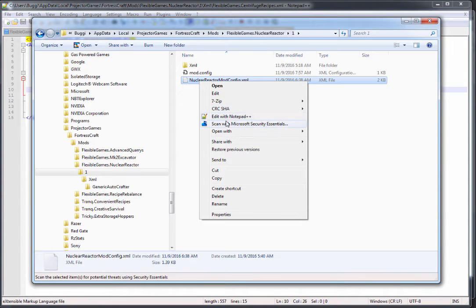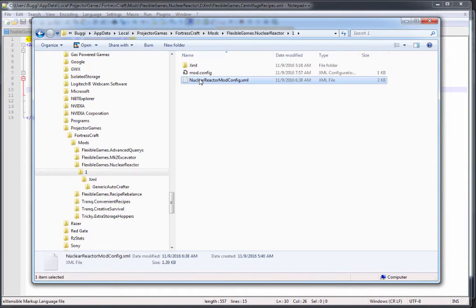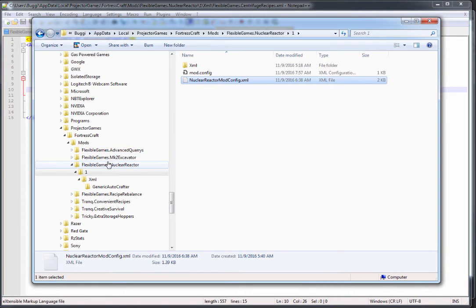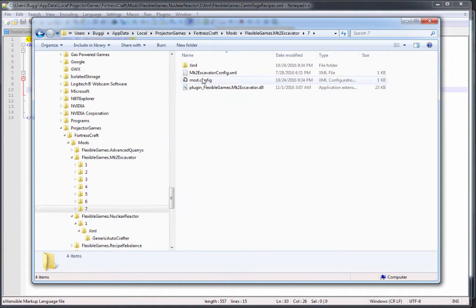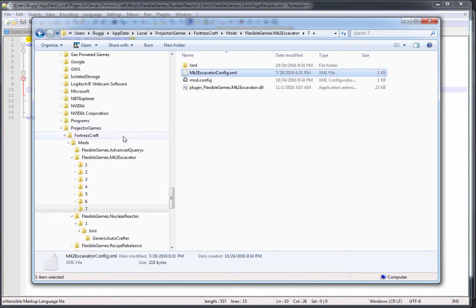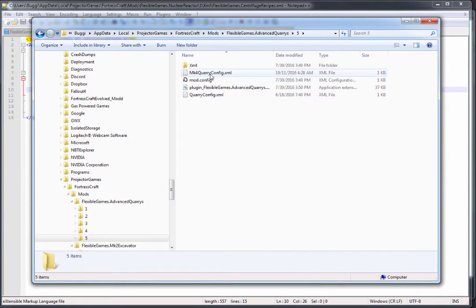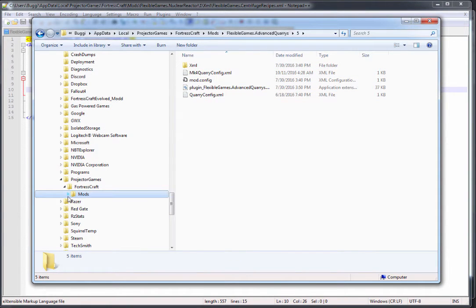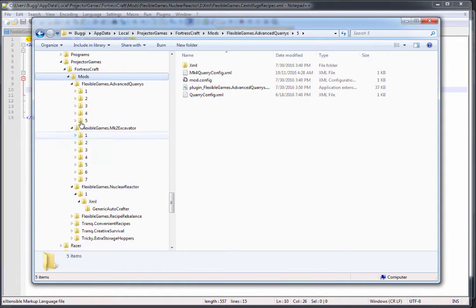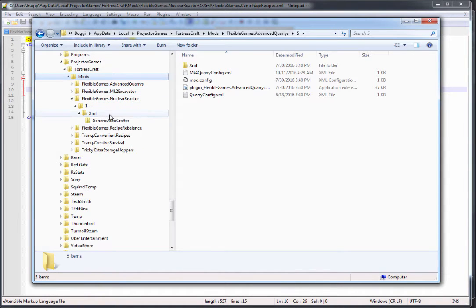If we look at my config file, this is not anything to do with Fortress Craft itself, this is special to my mods where I use config files for all of my things. You can see the Mark II Excavator has a config, the Advanced Queries has two configs in fact.